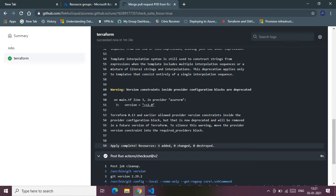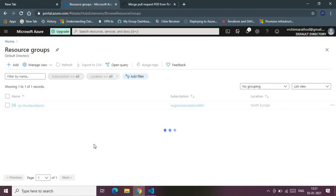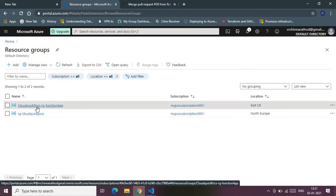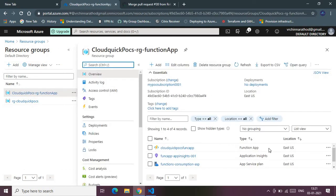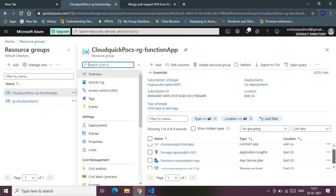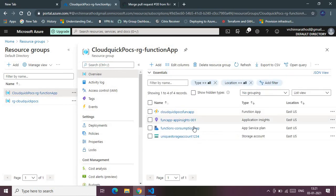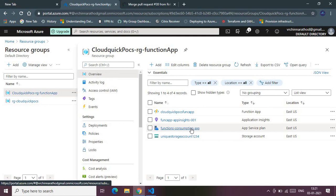The apply is complete — it has successfully created six resources, zero changes, and zero destroyed. Let me refresh the Azure portal. Here we go — the resource group has been created in the East US location, and all six resources are inside it: the App Service Plan, App Insights, Function App, storage account, container, and resource group itself.